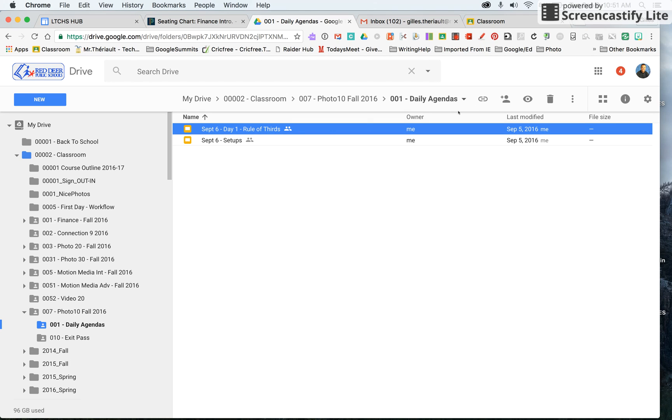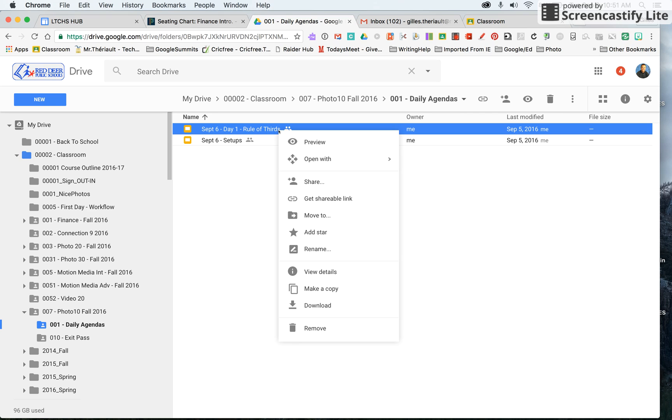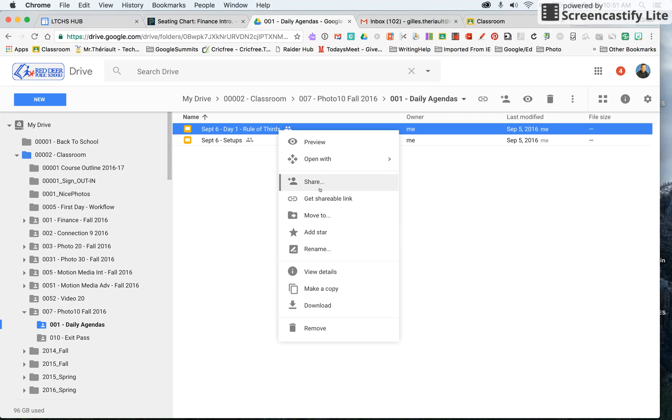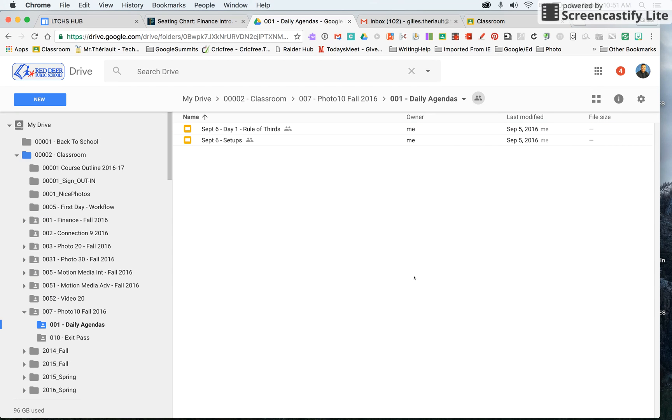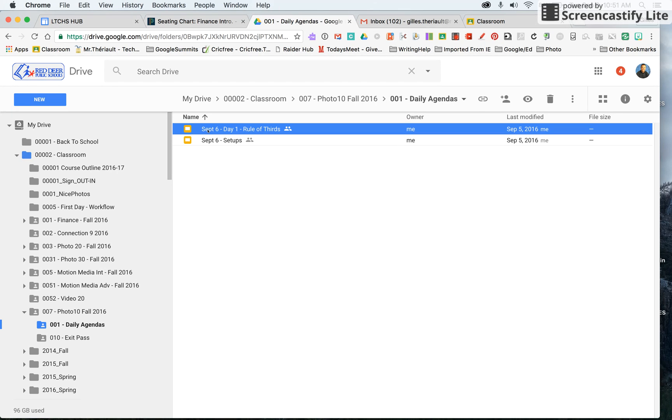Most people would just right-click on it and say 'make a copy.' You can do that, but the only thing is if you make a copy there are two separate files, so if you change one it doesn't change the other.